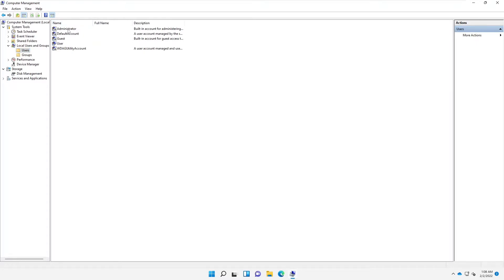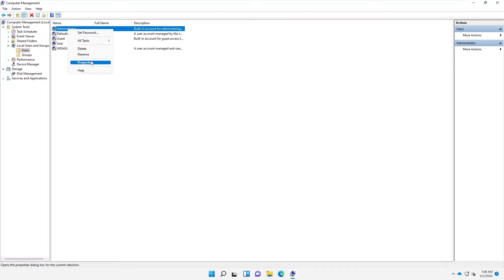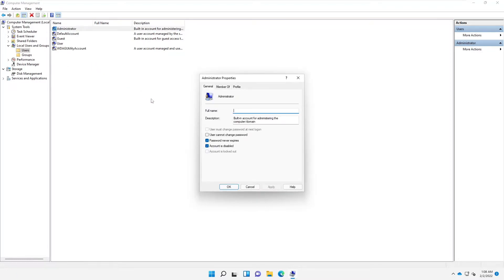Go to the Properties and here it says 'Account is disabled'. We need to make sure that the account password never expires, and then we can click Apply.